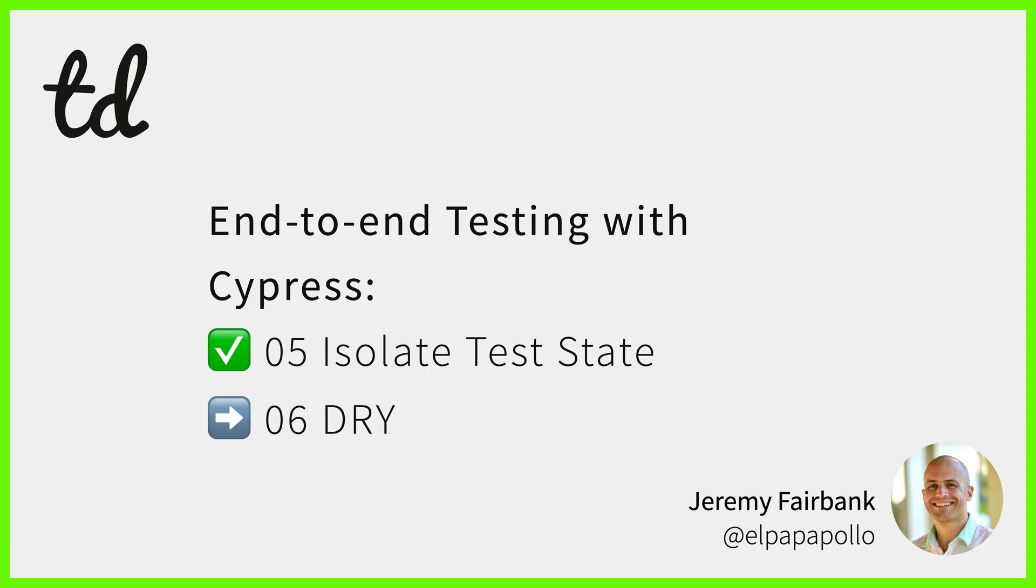In the next video, you will learn about the DRY principle, learn how duplication affects tests, and clean up some duplication in the existing YAMS test suite.